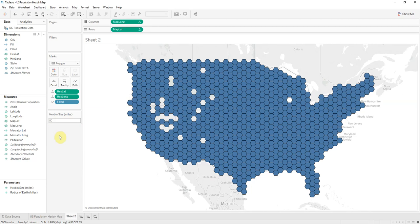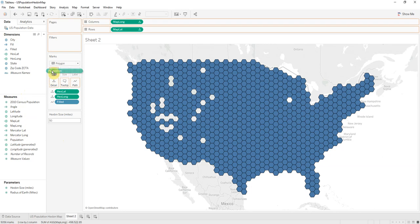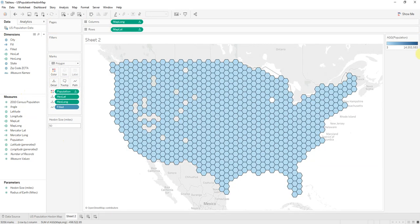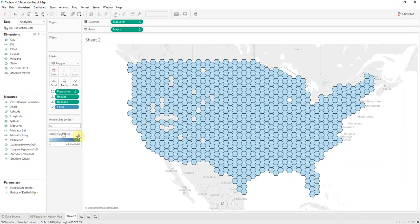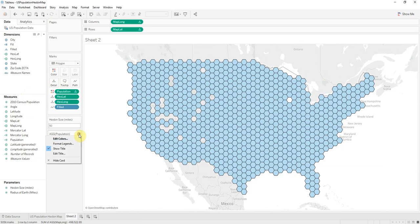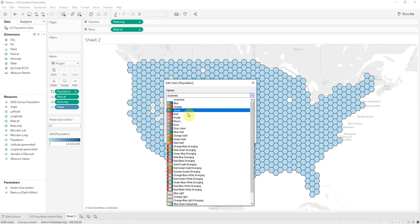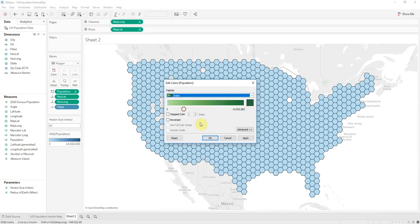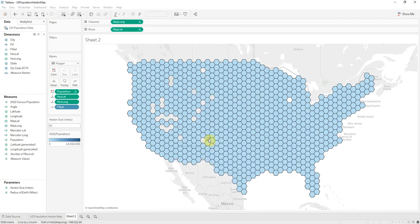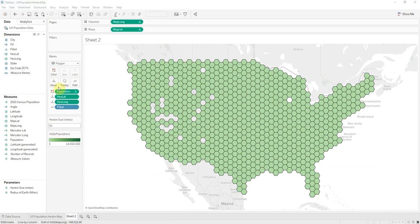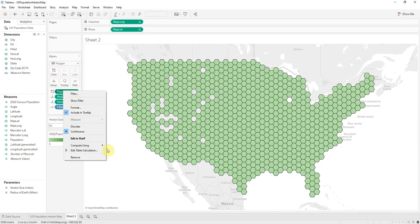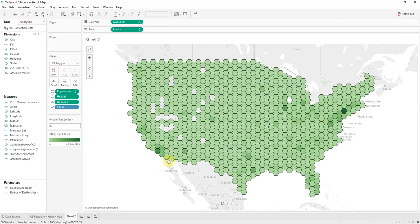Now we need to add the population. So we need the density. We need the population. Add that to color. And I like green so we'll change that to green. And now we add population to using the field parameters. And now you can see the density.